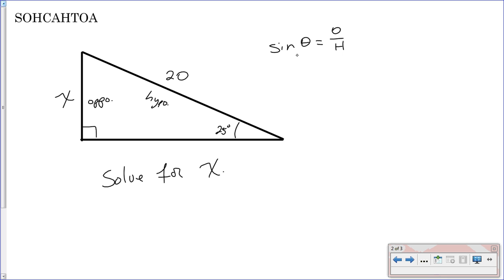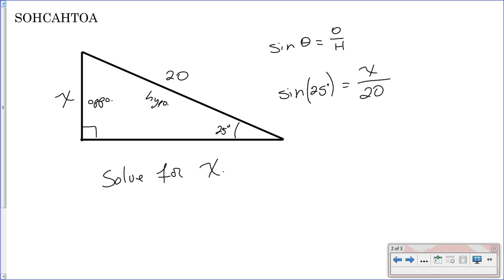So you would take the sine of theta equals opposite over hypotenuse. Now you can fill in what you know. You have the sine of your angle, which in this case is 25 degrees. We know that equals X over hypotenuse, which is 20. We have X in the numerator of our fraction, so the next step is to multiply both sides by 20. So 20 times the sine of 25 equals X.